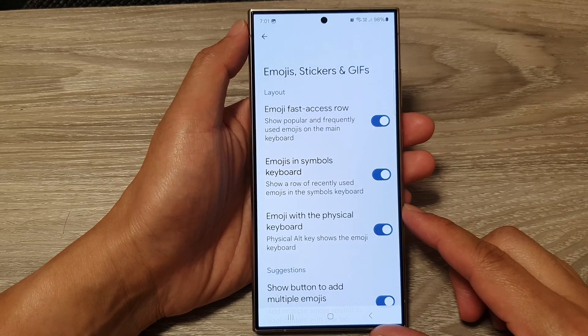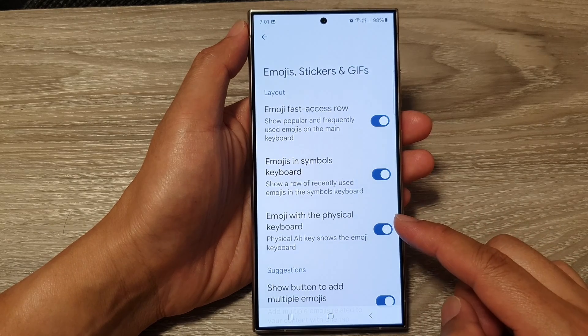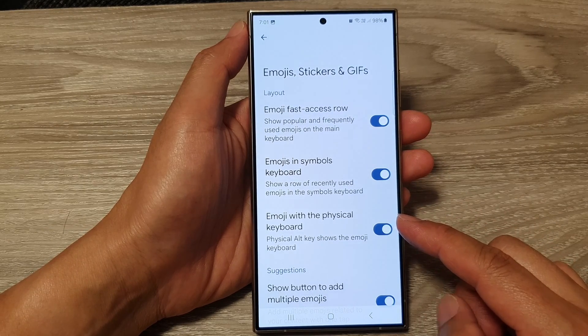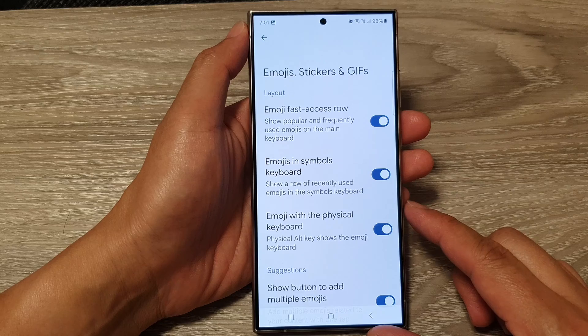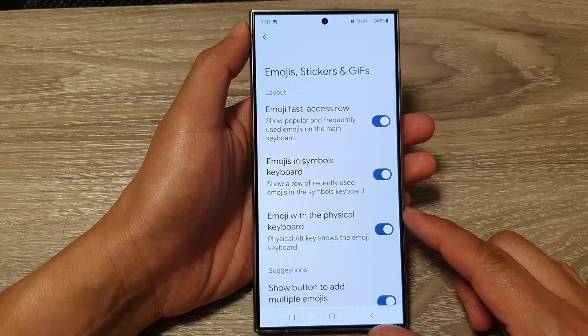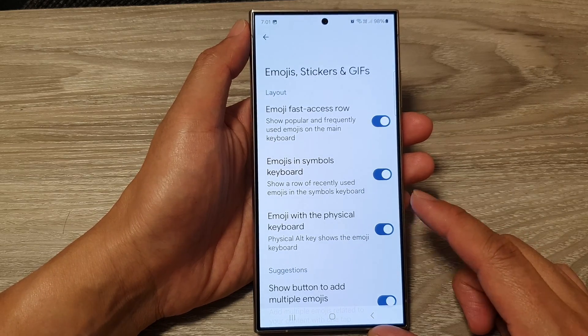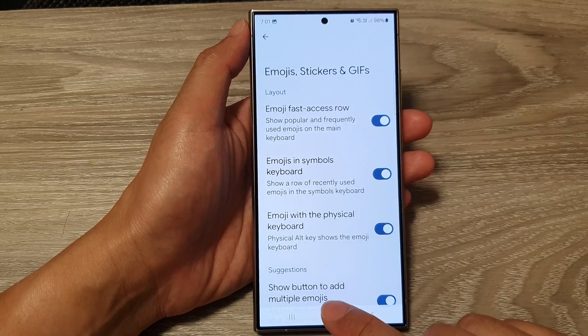How to enable or disable emoji with the physical keyboard for Google keyboard or Gboard on the Samsung Galaxy S24 series.